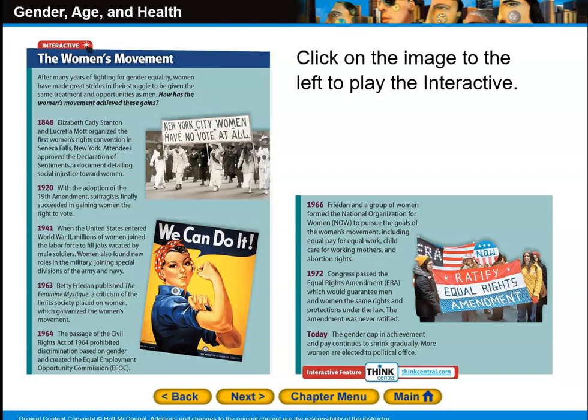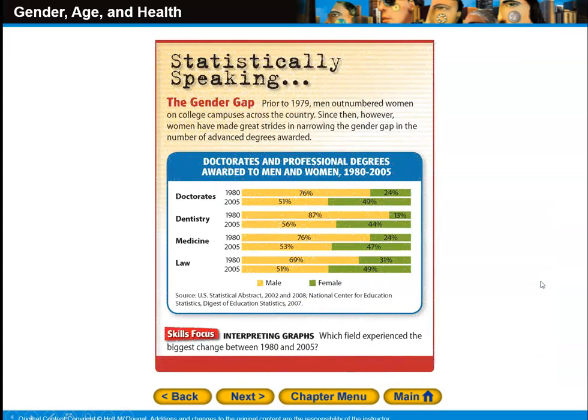In 1972, Congress passed the Equal Rights Amendment, the ERA, which would guarantee men and women the same rights and protections under the law. The amendment was never ratified — they never reached the required two-thirds of states making it part of their state constitutions. Today, the gender gap in achievement and pay continues to shrink gradually, more women are elected to political office than in the past, and women have made great strides in narrowing the gender gap in the number of advanced degrees awarded.